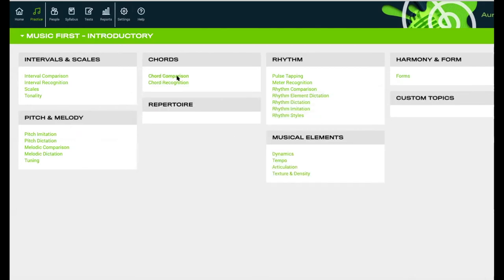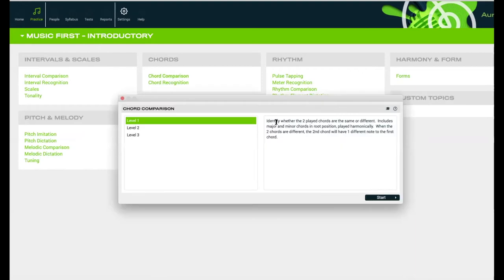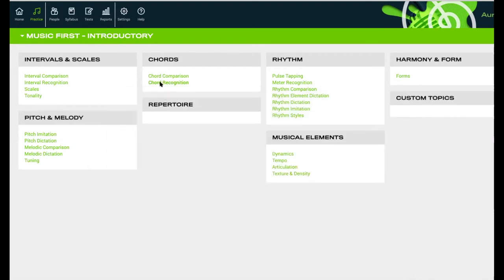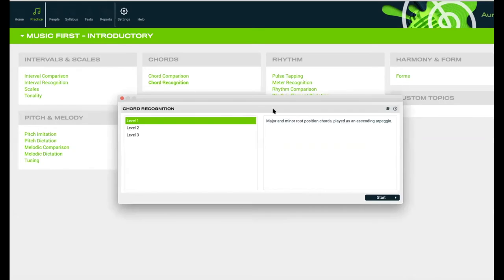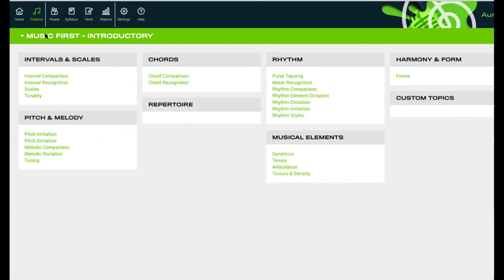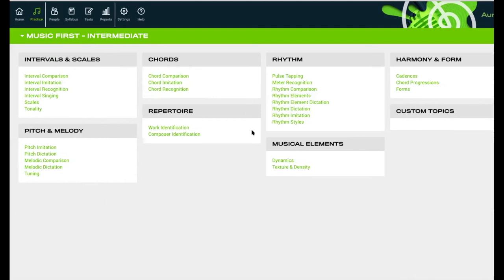Then we have chord comparison - compare different chords or identify whether the two played chords are the same or different. They take that up depending on the level, as well as chord recognition: is it major or minor? Is it root position, inverted block chords, etc.? I'm going to switch now to intermediate.